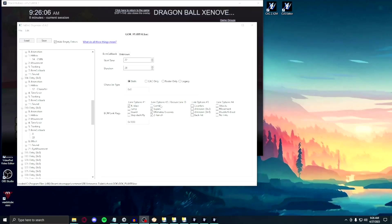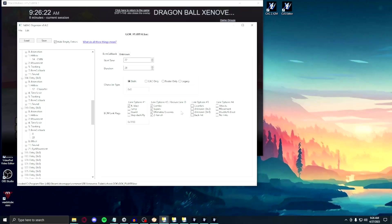Sometimes there will be specific inputs in your moveset that won't connect well to combos, without changing the link options in the BAC. To fix this problem, go to the BCM callback sub-entry of any inputs that aren't connecting, and simply turn on combo for link options number 2. This will make it to where any combo inputs that are meant to be combo endings will now string into any inputs that you want them to.